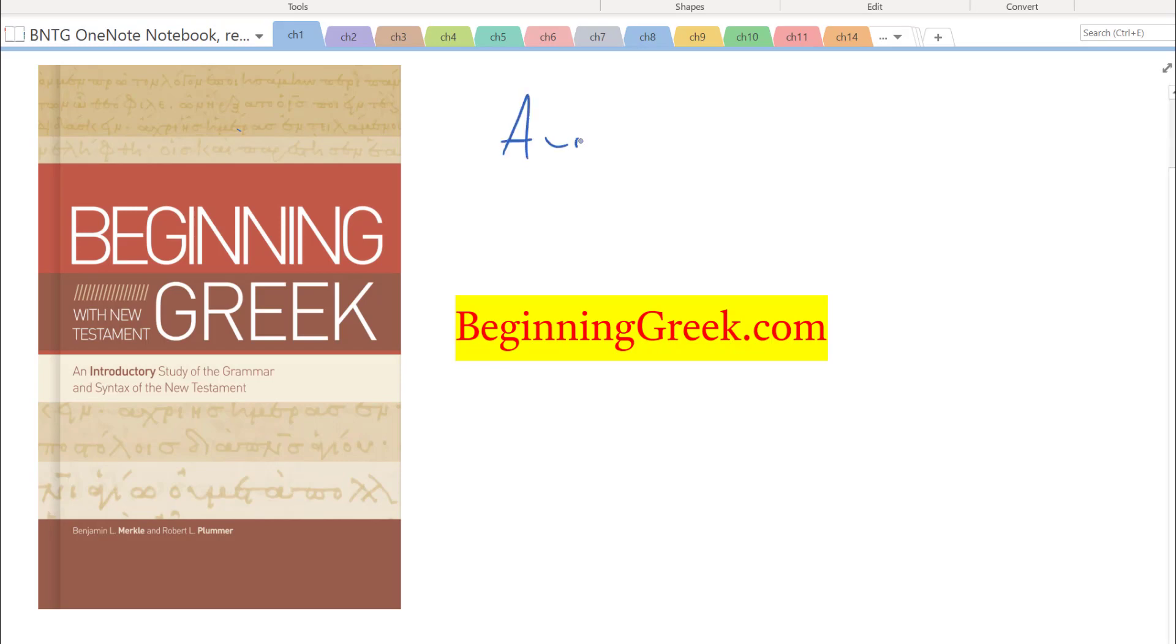Released August the 1st, it is entitled Beginning with New Testament Greek, an introductory study of the grammar and syntax of the New Testament.